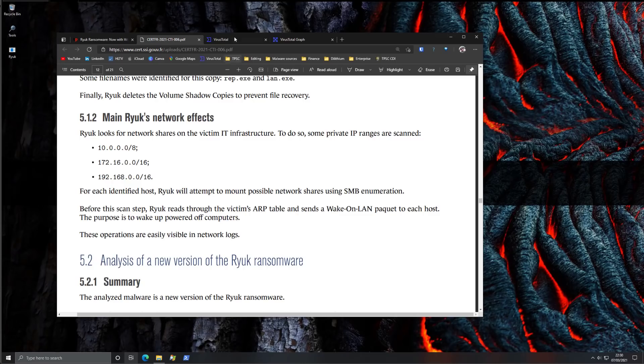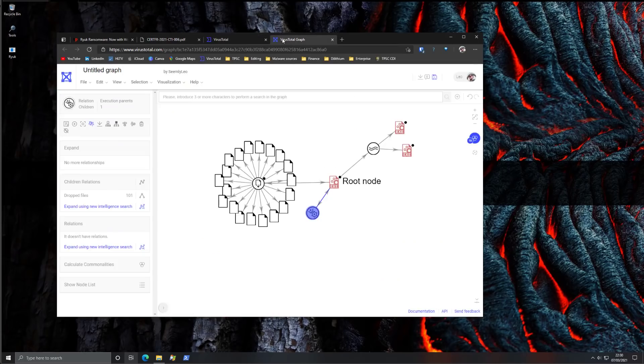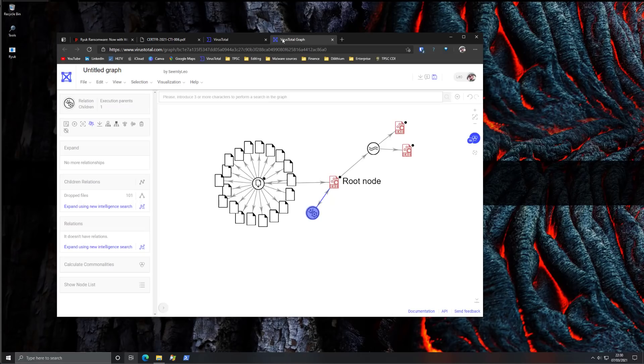We've got various samples that we could be looking into on VirusTotal. I've gone through some graphs as well. Some of these have automated execution parents and they drop a lot of files. So it's going to be interesting. We're going to run a recent sample and see how it affects our VM.